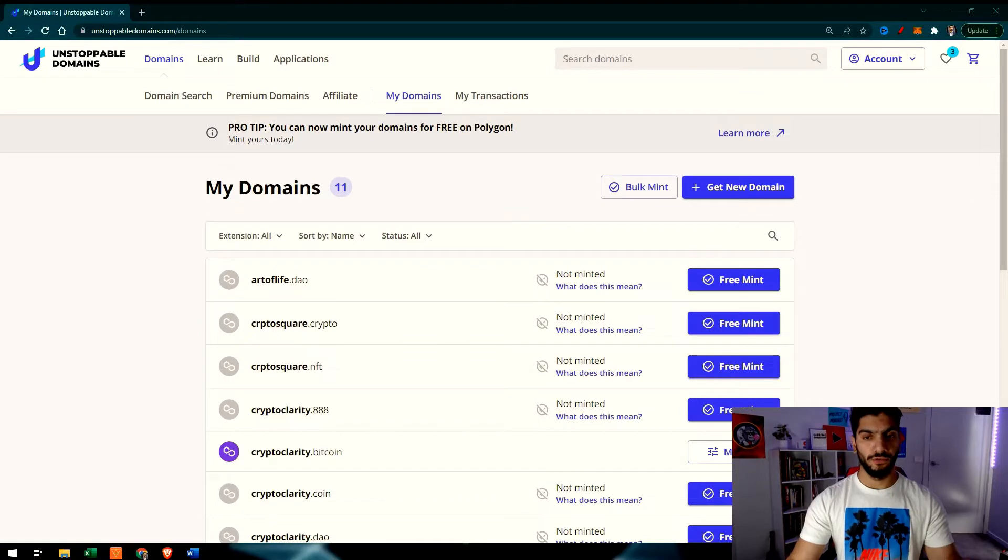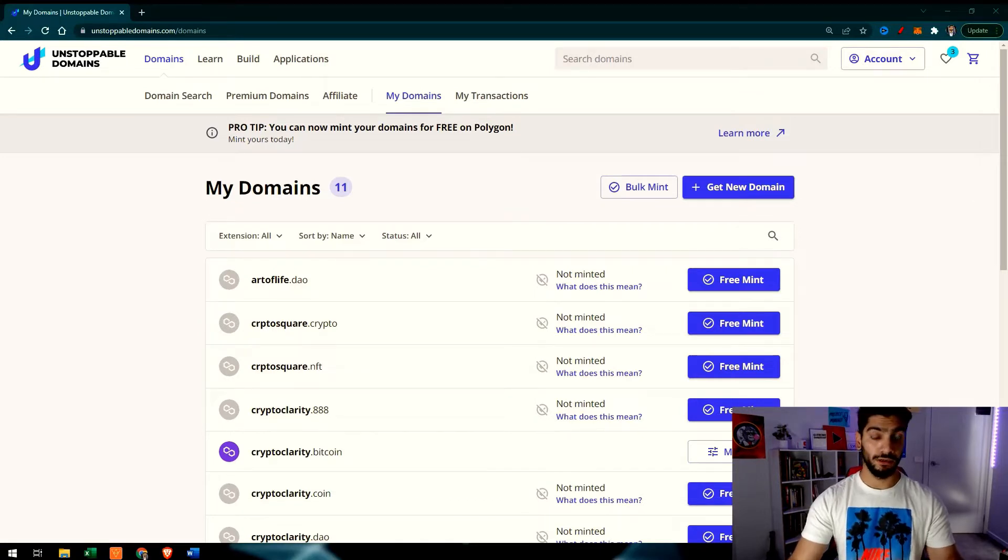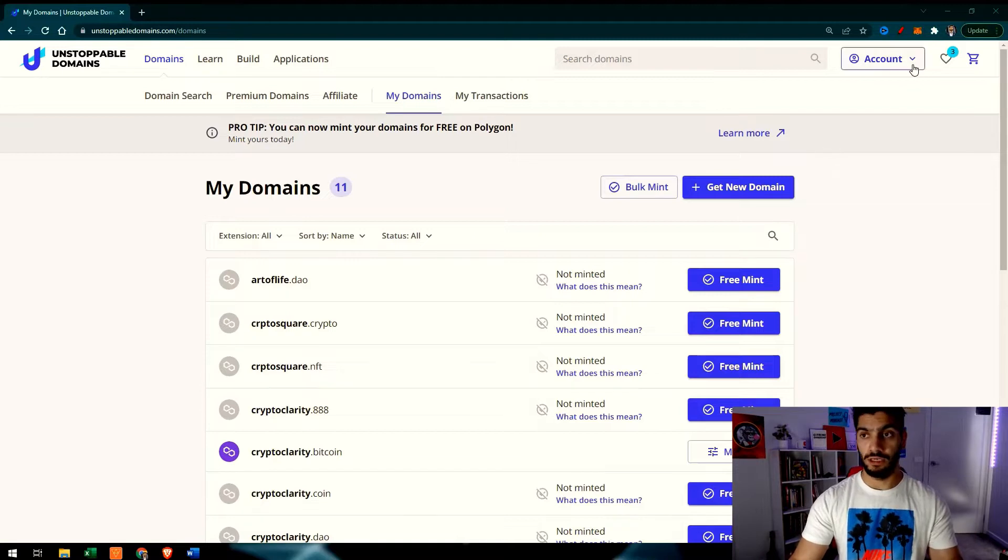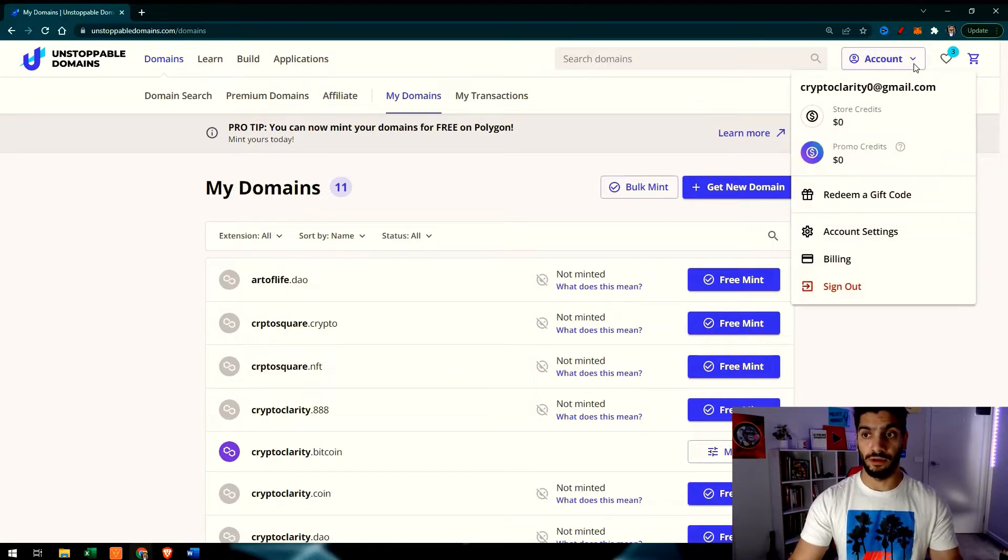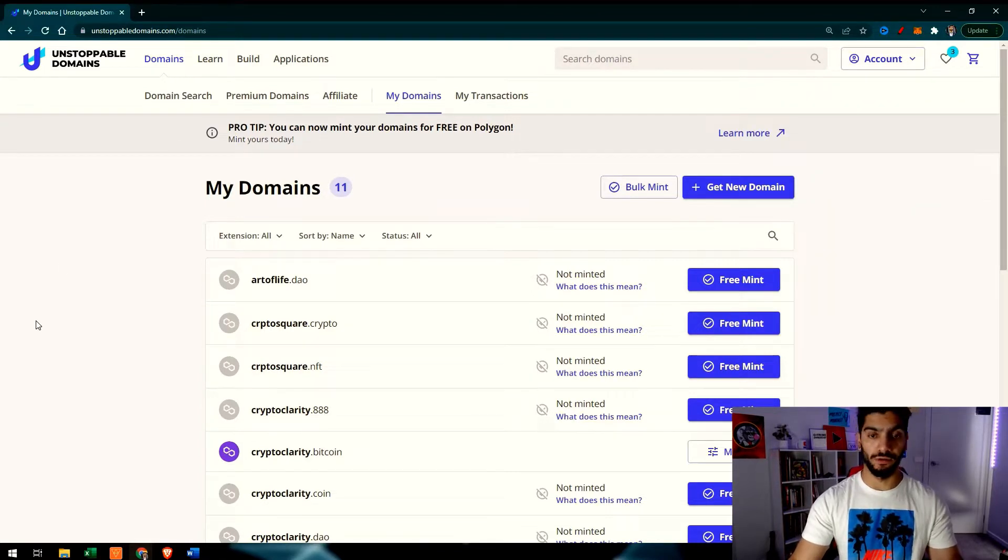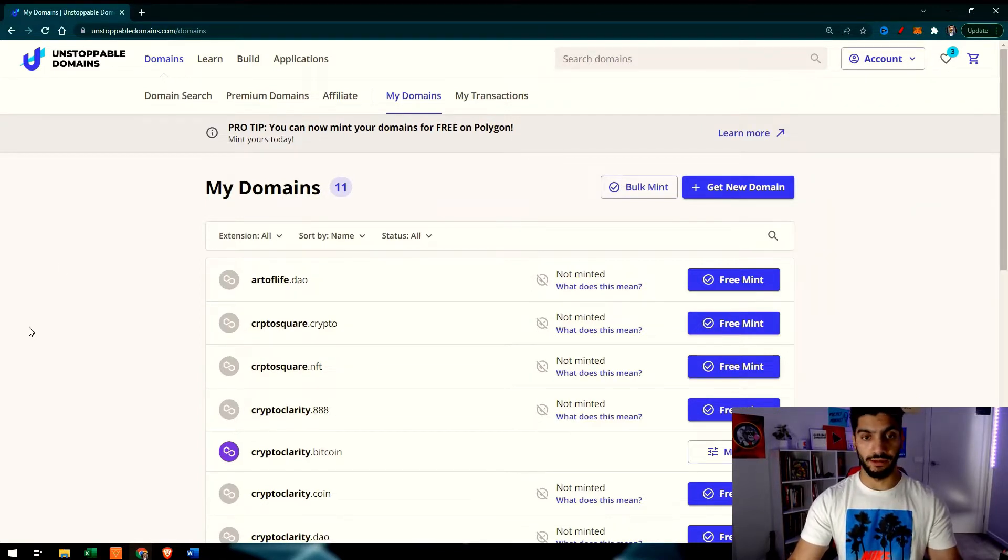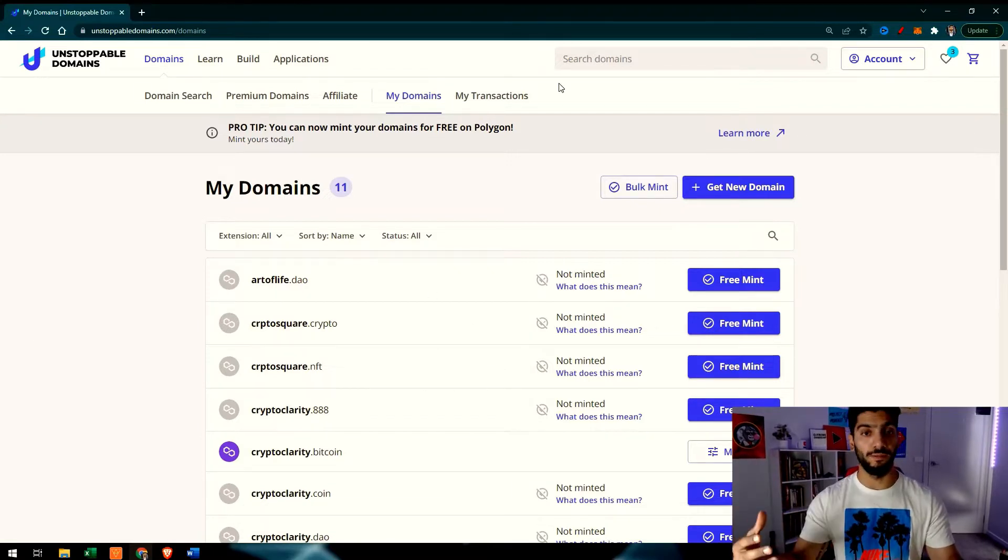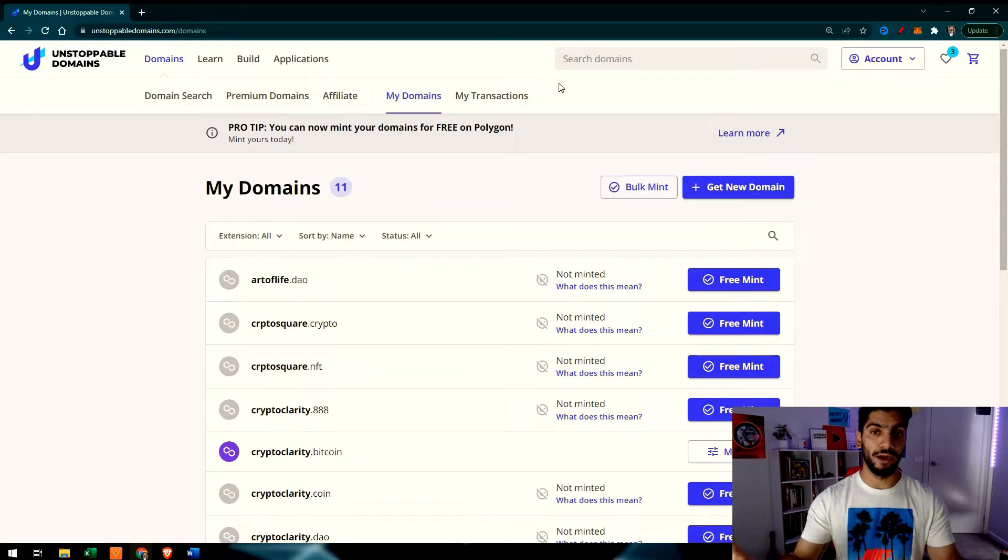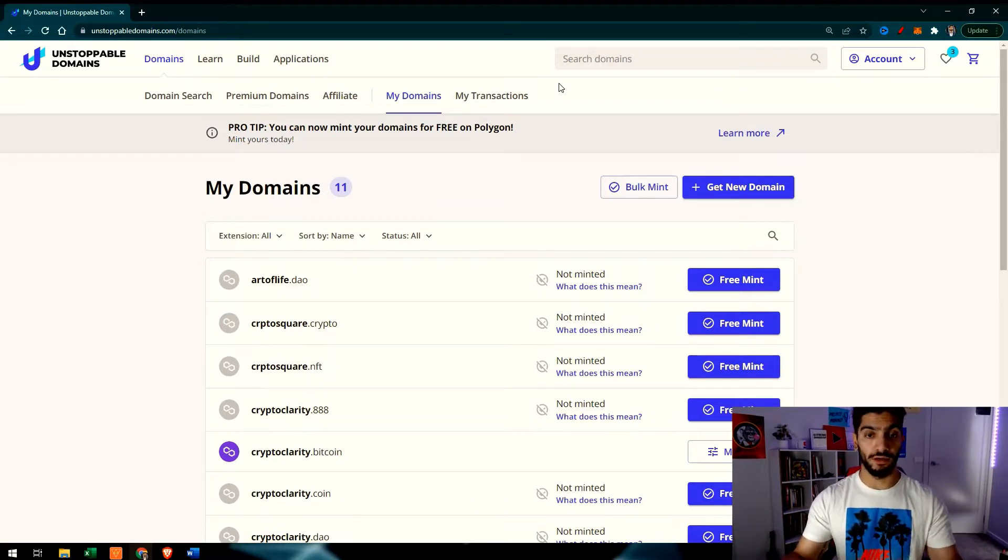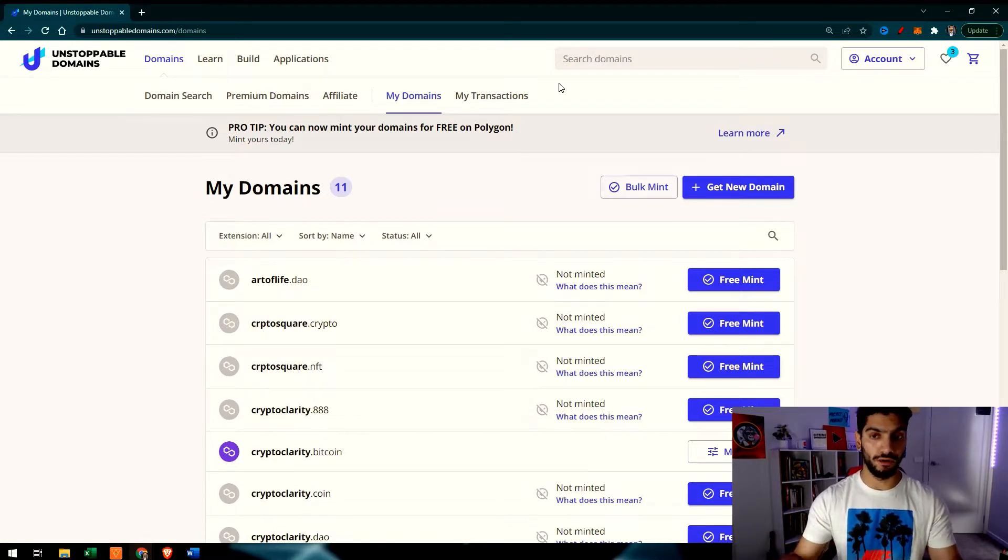Before moving forward, the first thing you need is a domain name and Unstoppable Domains account. You can create your account by going to unstoppabledomains.com and then you can sign up from your Google account or create your email address. The next step would be buying the domain name, for which I have another video that I will link in the description.